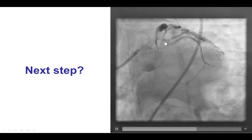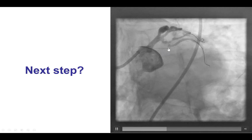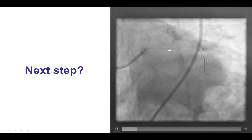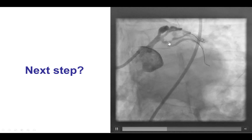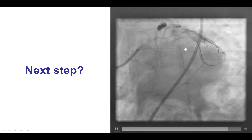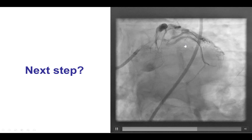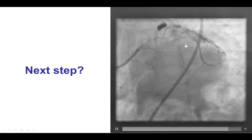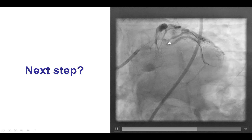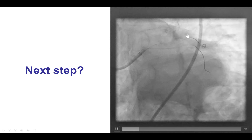So this effectively changes the bifurcation from a 011 to a 010, which means that a provisional stenting strategy is actually preferable for this lesion. This should be done after putting a stent more distally into the OM to treat that lesion.